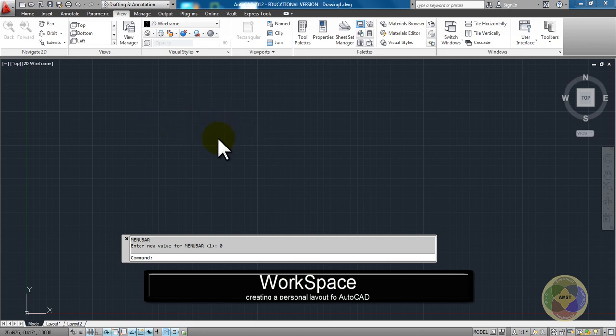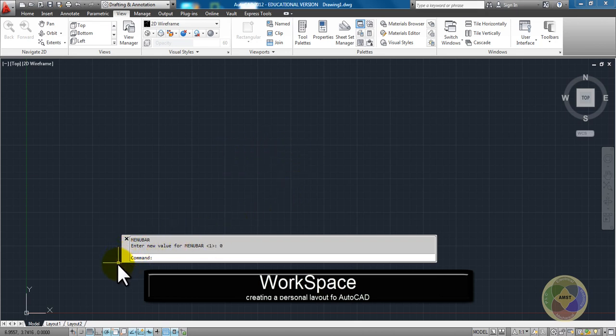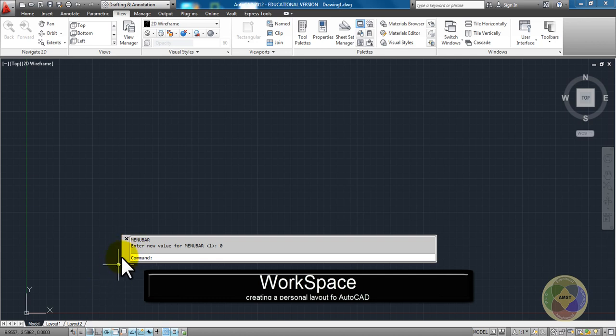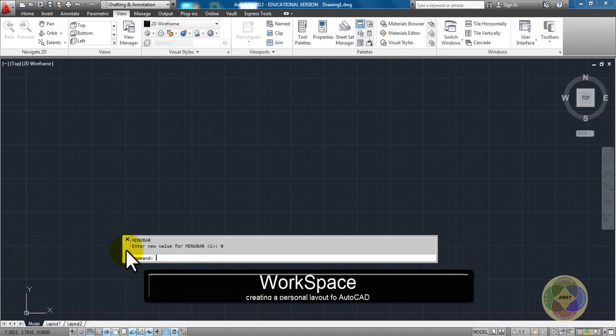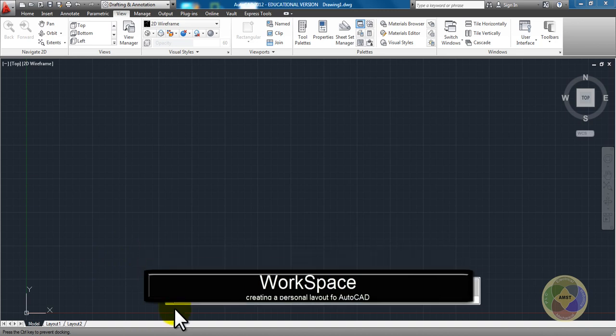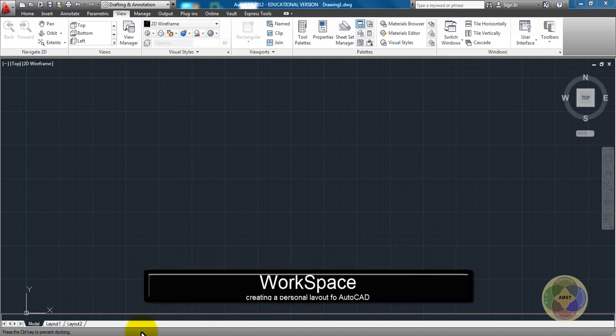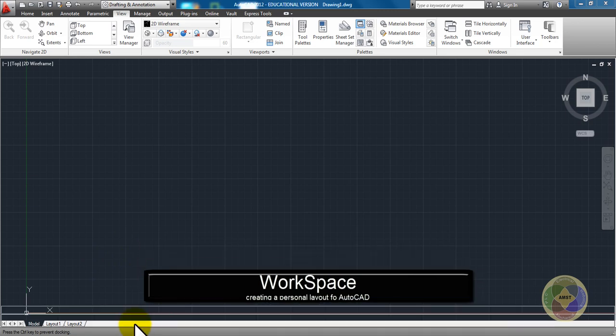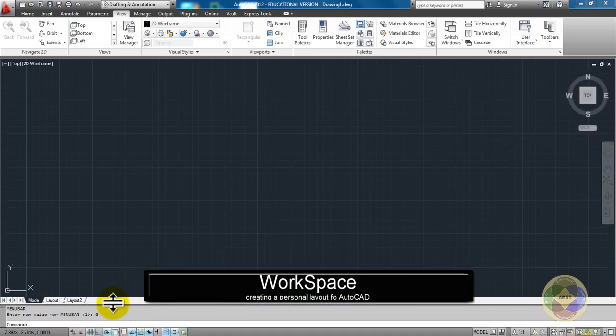So initially, I think it's a good idea for us all to have the same look. I would dock this menu bar, the command line. Dock the command line to the lower. If you see it disappear like this, that's it actually being docked.